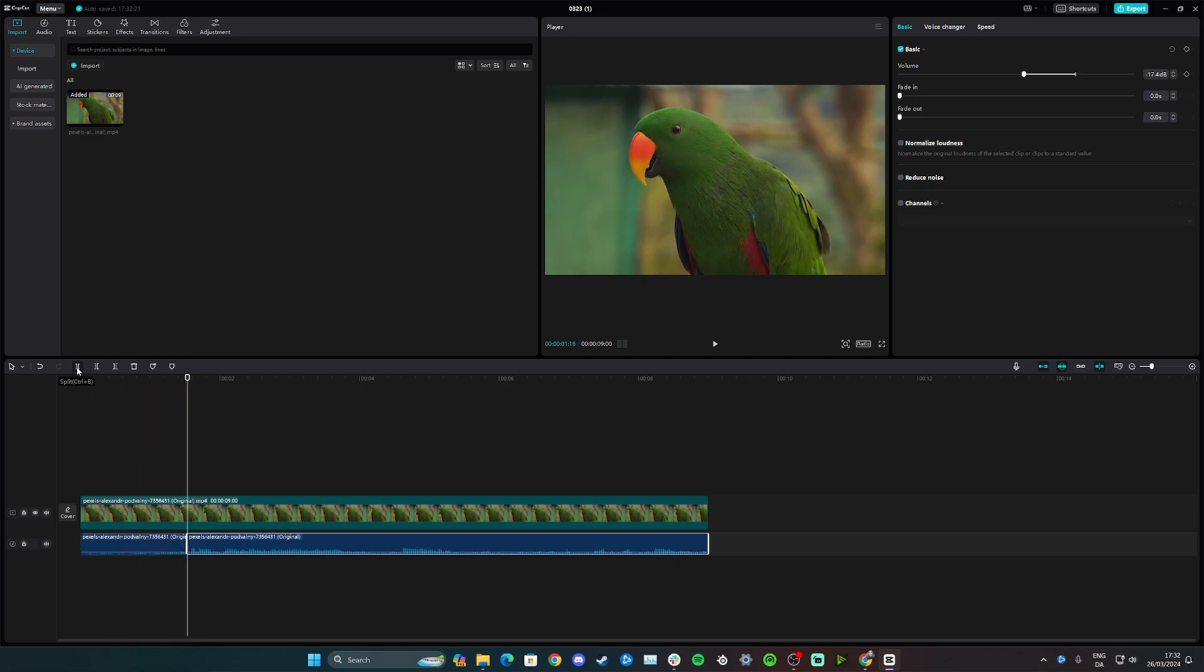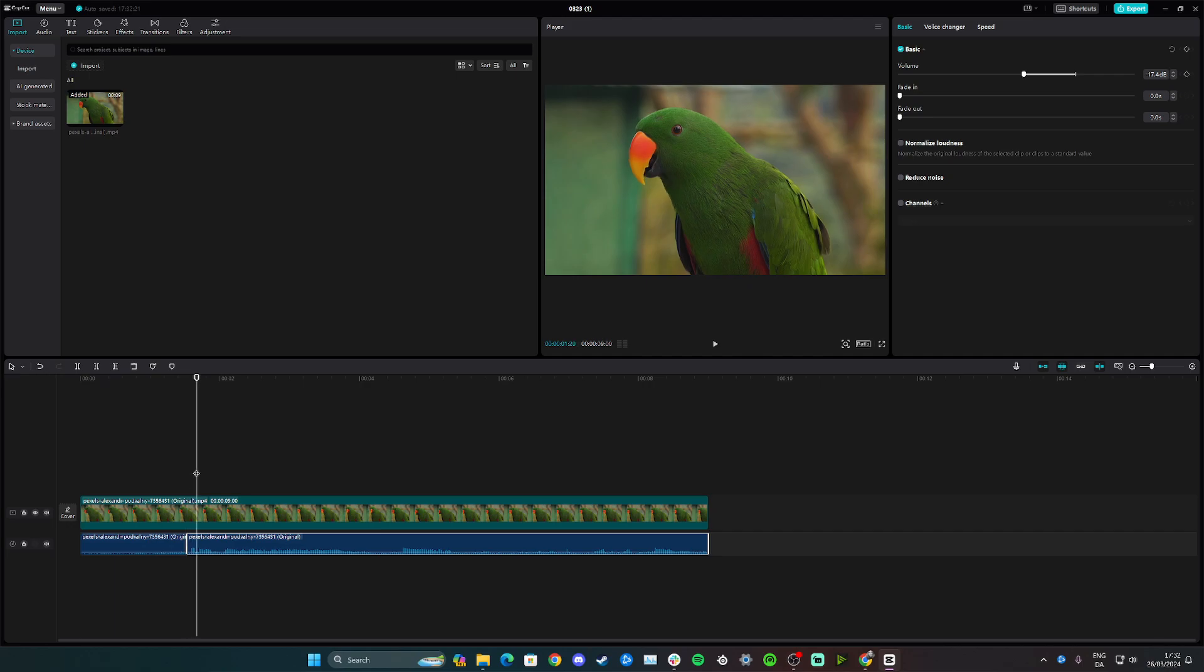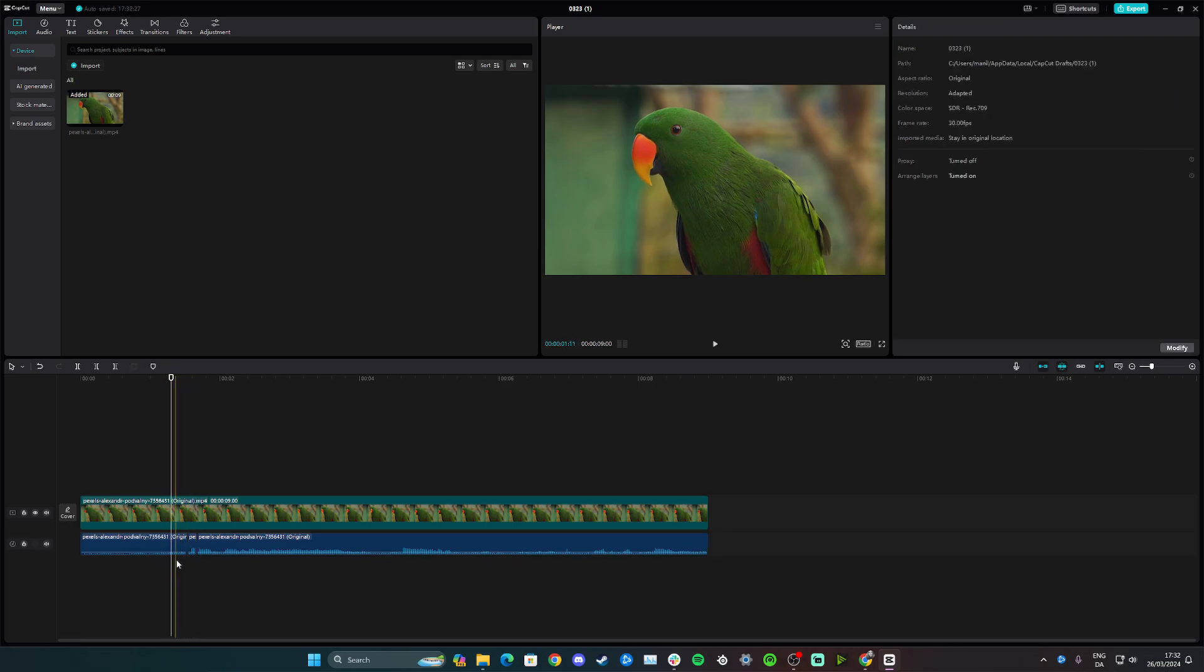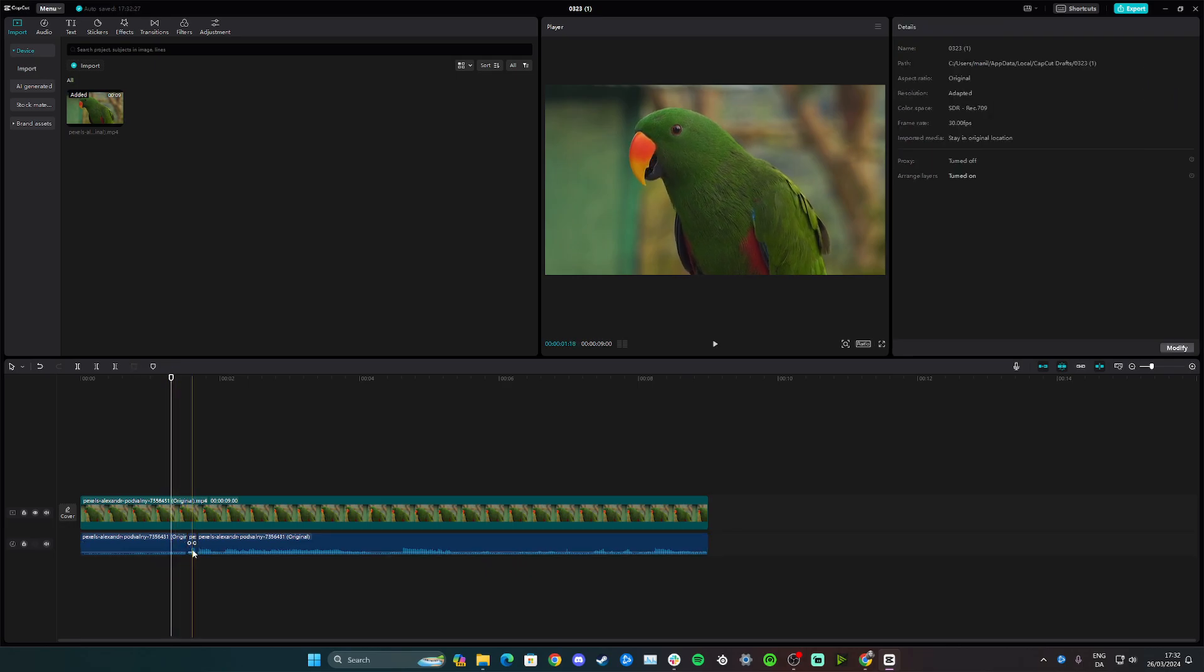And go here and click split and adjust it like this here, or you can just click Ctrl+B on your keyboard. And as you can see, we have a little separation here, and that's basically because we made a split.